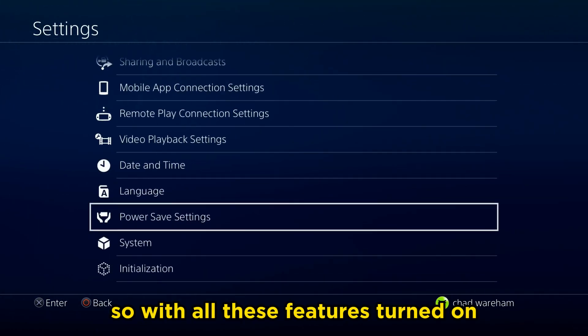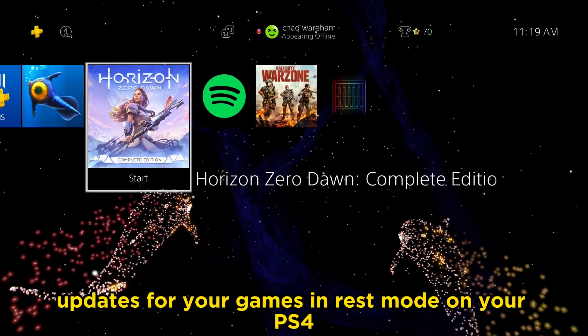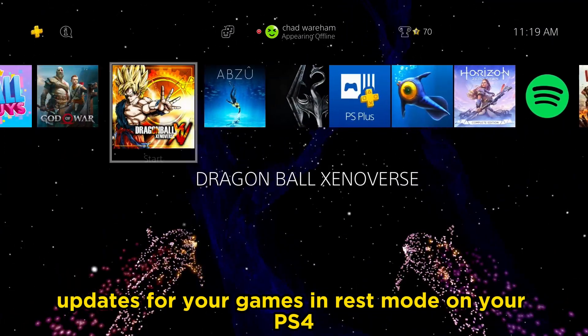So with all these features turned on, you'll now download updates for your games in rest mode on your PS4.